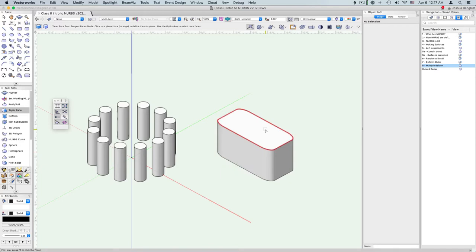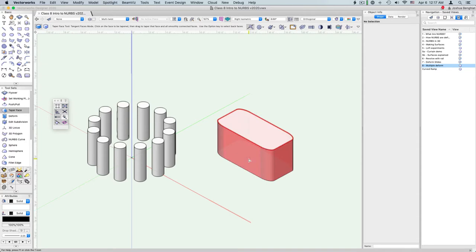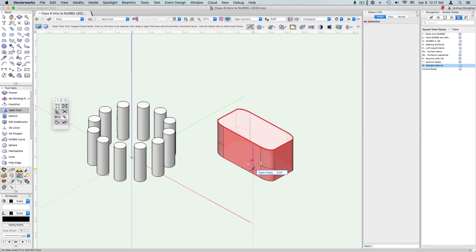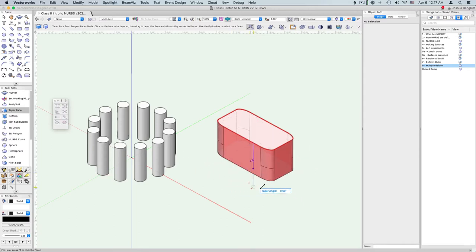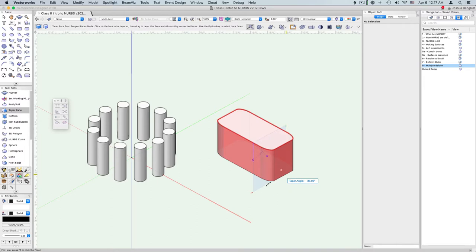So let's do the first mode. First we select an anchor face, so let's do the top. And now the face we want to edit. Because all of these side faces are tangent, these are all going to taper together. You can see by the preview we can taper in or out.